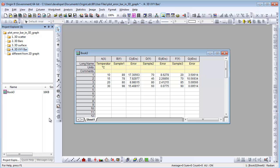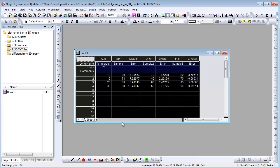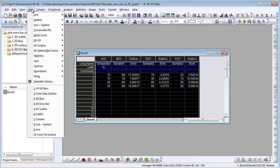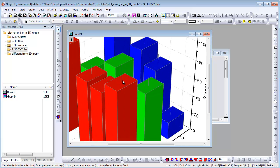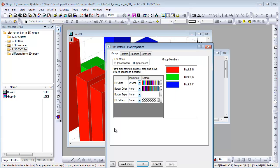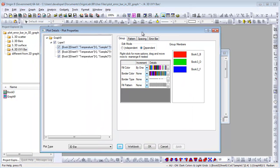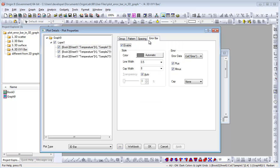If the user has X, Y, Y arrow data, Origin also supports plotting 3D bars with arrow bars. Select all data and choose Plot 3D X, Y, Y 3D Bars. If you zoom in on the data, you can see the arrow bar is plotted as well. Open the plot details dialog and for each Y data there is an arrow bar tab to specify where the arrow data is from.